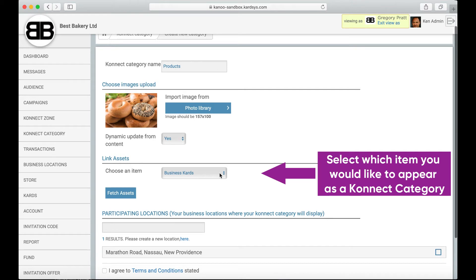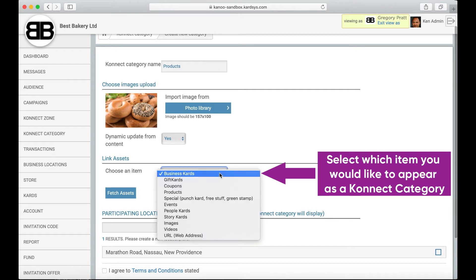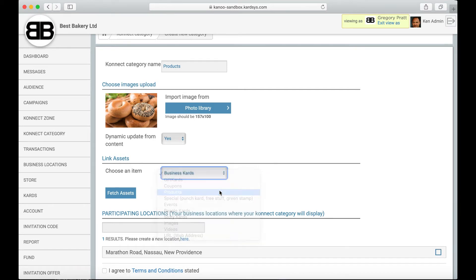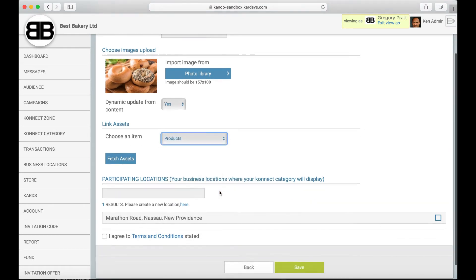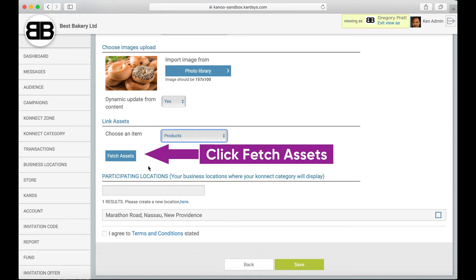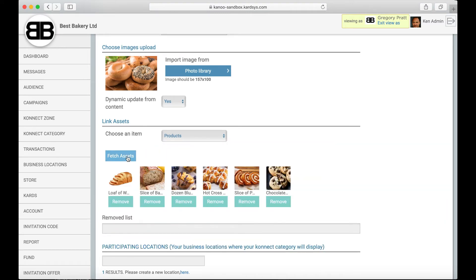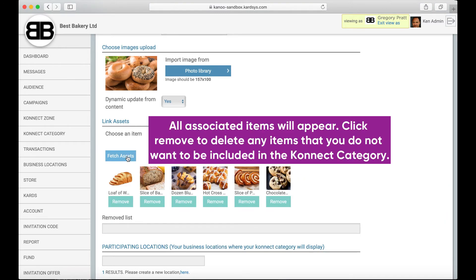Select which item you would like to appear in the connect category. Once complete, click Fetch Assets. All associated items will appear. Click Remove to delete any items that you don't want included in the connect category.